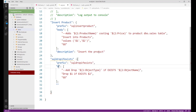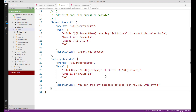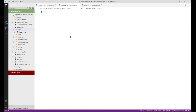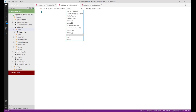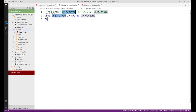Set the description to: 'You can drop any database object with new SQL 2016 syntax.' Save the file, format it, and close it. Now let's test it — press Ctrl+N, select the 'code_snippet' database, and type 'sqlDropIfExist'. The custom snippet appears.